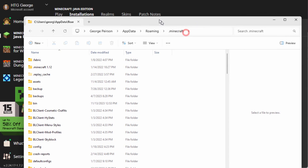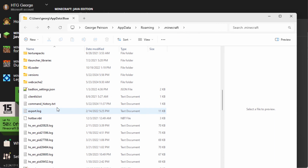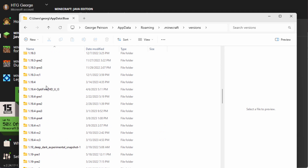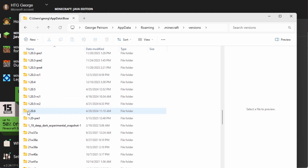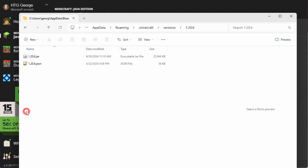That brings up the Minecraft folder. Scroll down and go into the versions. Open the versions up, and then find your version in the list. Mine is way down here — it's 1.20.6. Don't take anything with anything added to it, like 'pre' or 'rc2'. Ignore all those things. Go for the one that just shows the basic number. Open that up, and you should see two files in here.